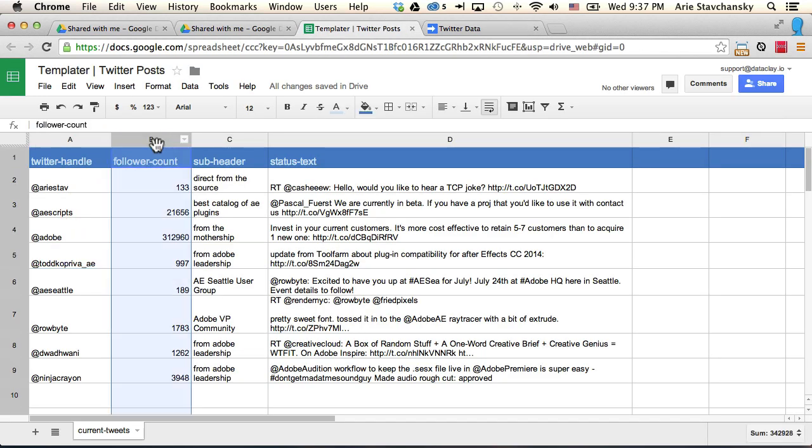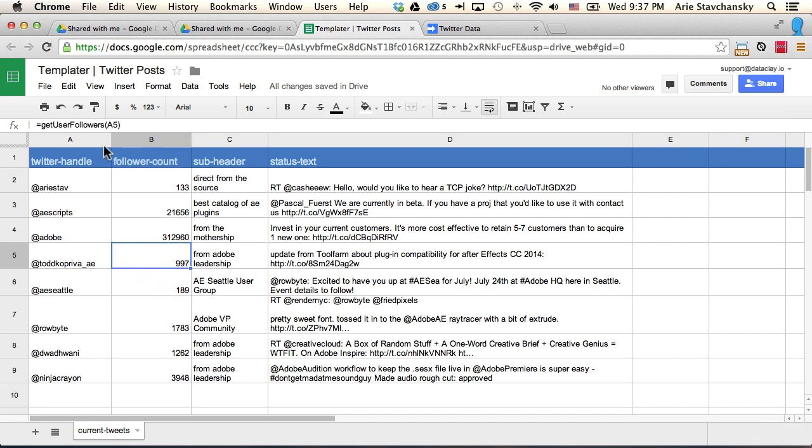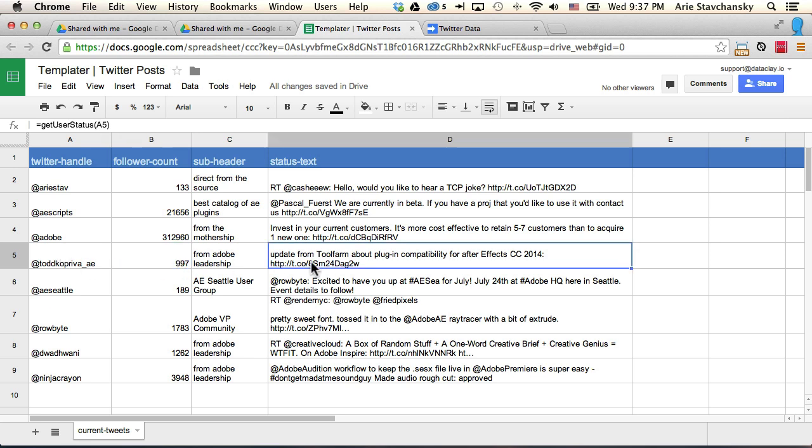So here on follower count, you can see that when I click on a cell, I've got this get user followers and I'm passing in this cell. And then I get this data. Here I have this get user status function and I'm passing in the handle and I get this data right here.